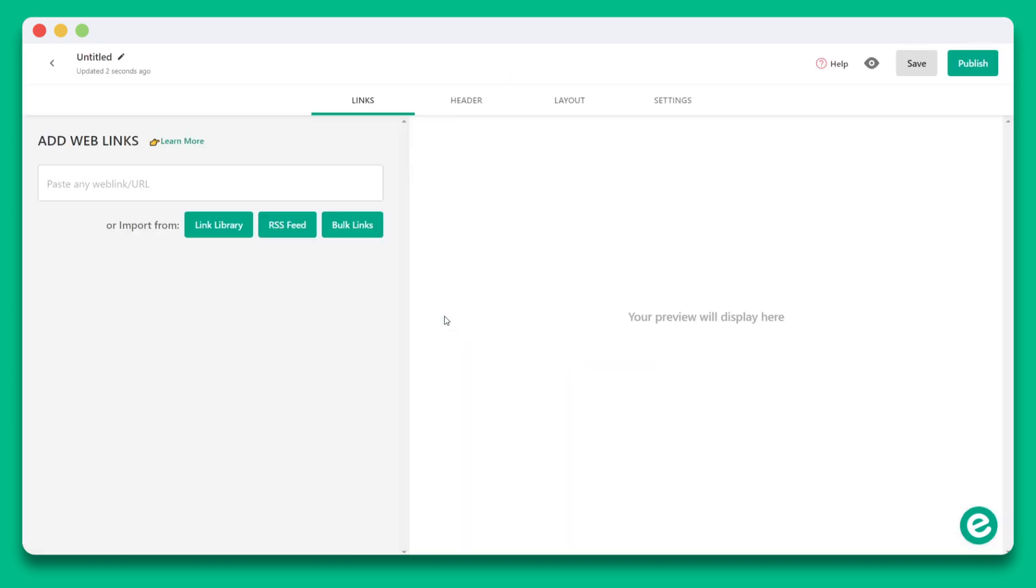You've now launched elink's editor where you can create content. Elink is different from any other content builder out there. You'll see right away that you don't see the building blocks of traditional content builders, and that's done on purpose to help speed up the process for you to create content quickly and easily. On the first step, you'll want to add web links to create your collection.